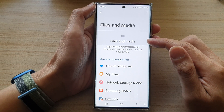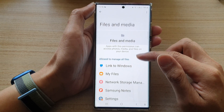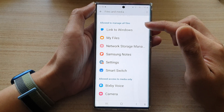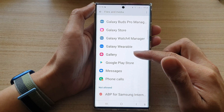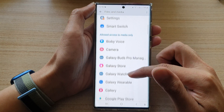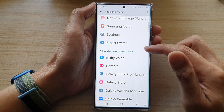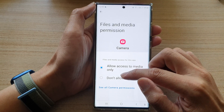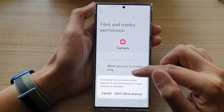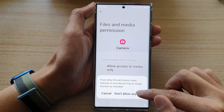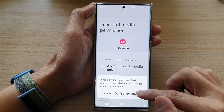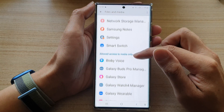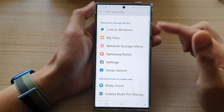Then in Files and Media, go down to the Allow or Don't Allow section. For example, I'm going to choose Camera, then tap on Don't Allow, then tap on the Don't Allow button.